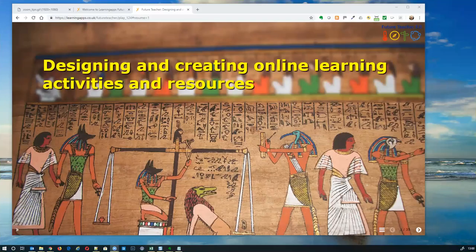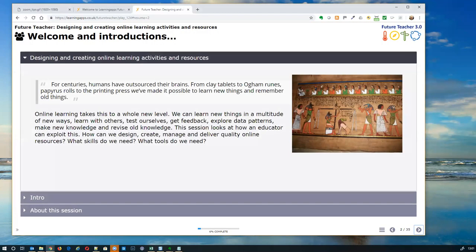Welcome everybody to this session, the 16th session. We're looking at designing and creating online learning activities and resources. The underlying element we want to talk about today is that online learning can enable and empower us to do things we've always done in different ways, but to do more of them and potentially more successfully — and to open completely new opportunities for students.